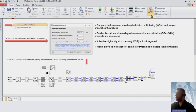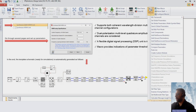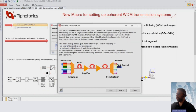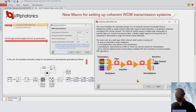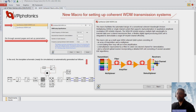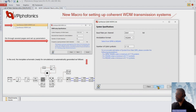When I click on the first page, we have a typical description and a schematic diagram for WDM channels. Note that at the receiver side we can select one channel for demodulation. We simply press next to go to the next macro page.